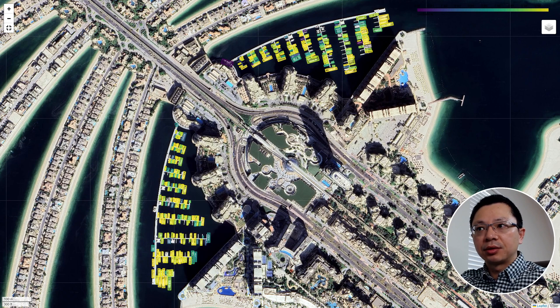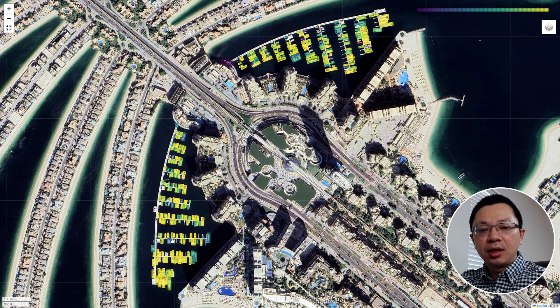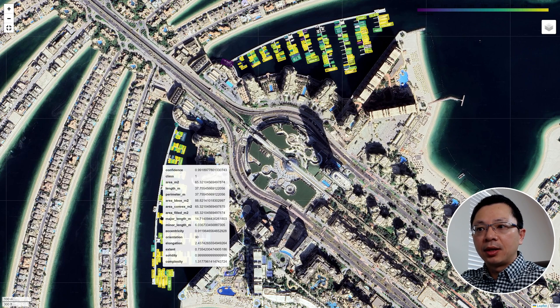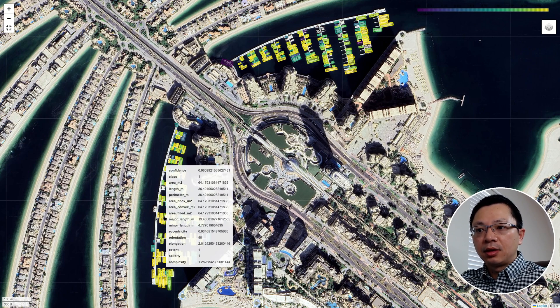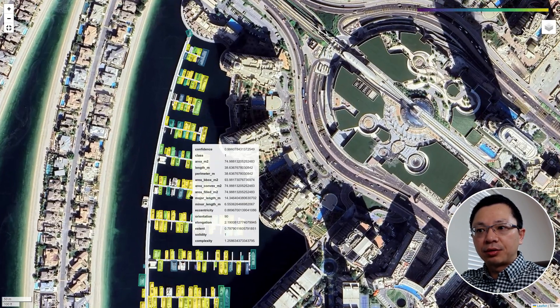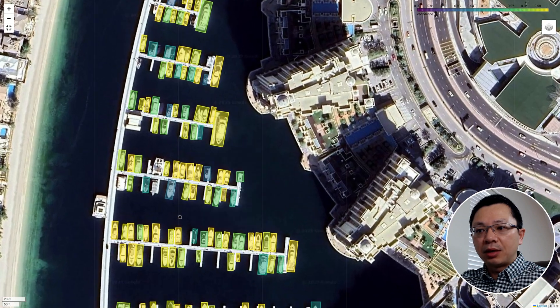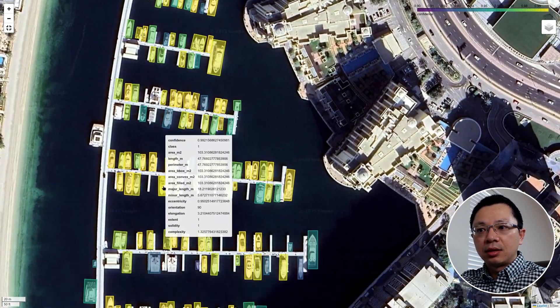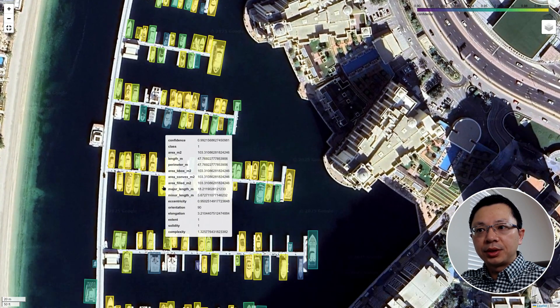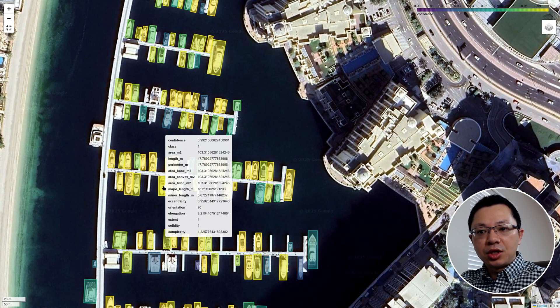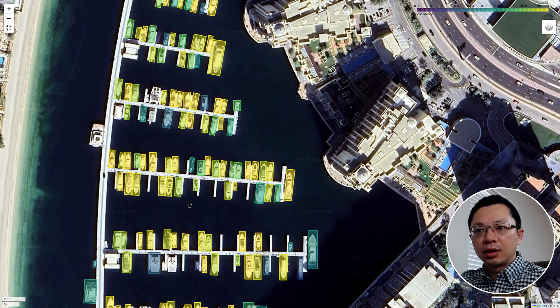So first, I want to show you the result. This is satellite imagery covering Dubai. And these are the ship detection results. So if you hover your mouse, you can see the geometric properties, the size, the length, the orientation, something like that about each object.